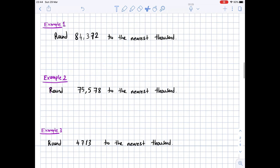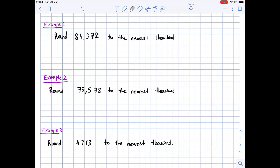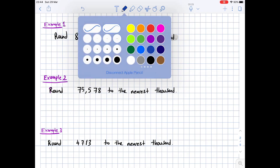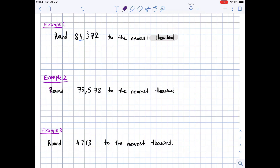We have a couple of examples. Example 1: round 84,372 to the nearest thousand. We highlight 'thousand' and look at the digit in the thousands place. We underline the digit in the thousands place, which is 4, and then look at the digit to its right.